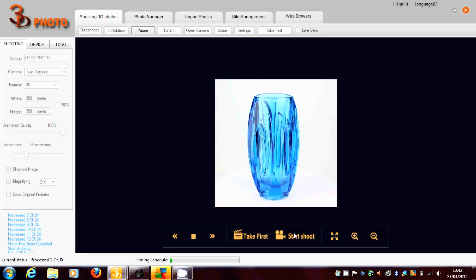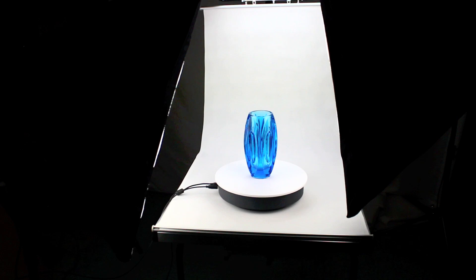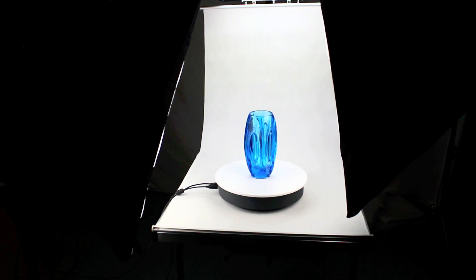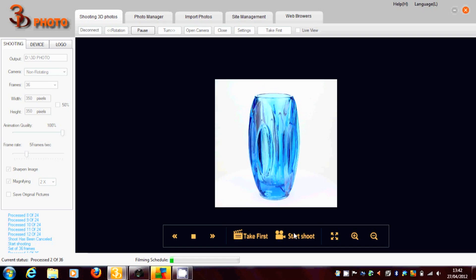So we set the start of the shoot. And then the turntable will spin, each time taking a shot and building up our 3D image.